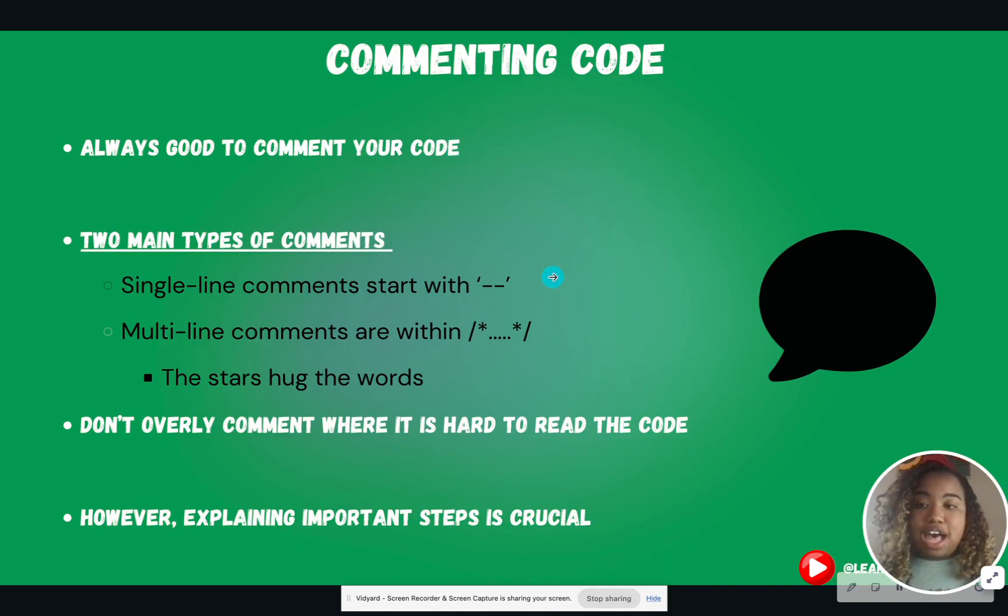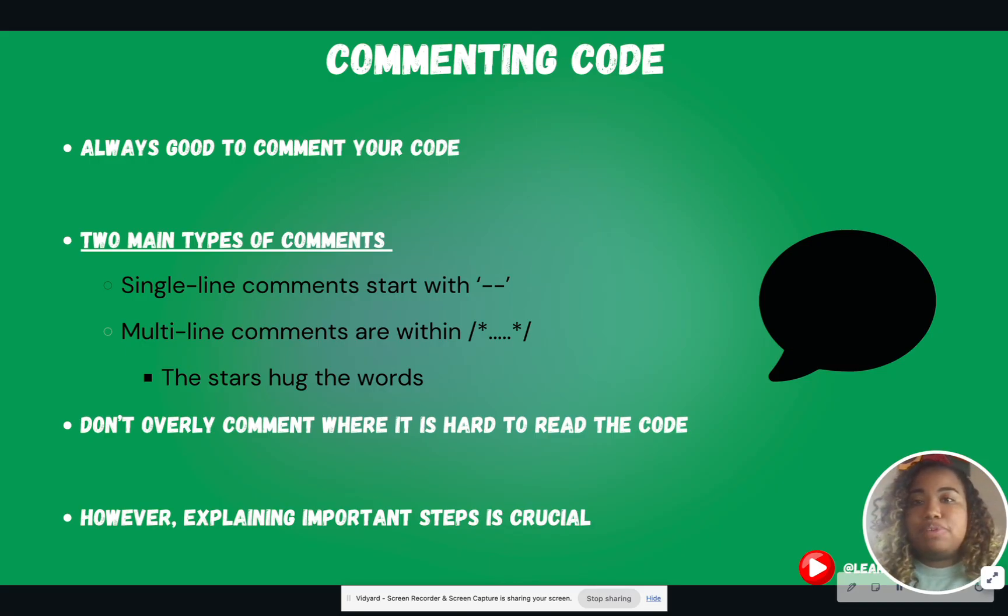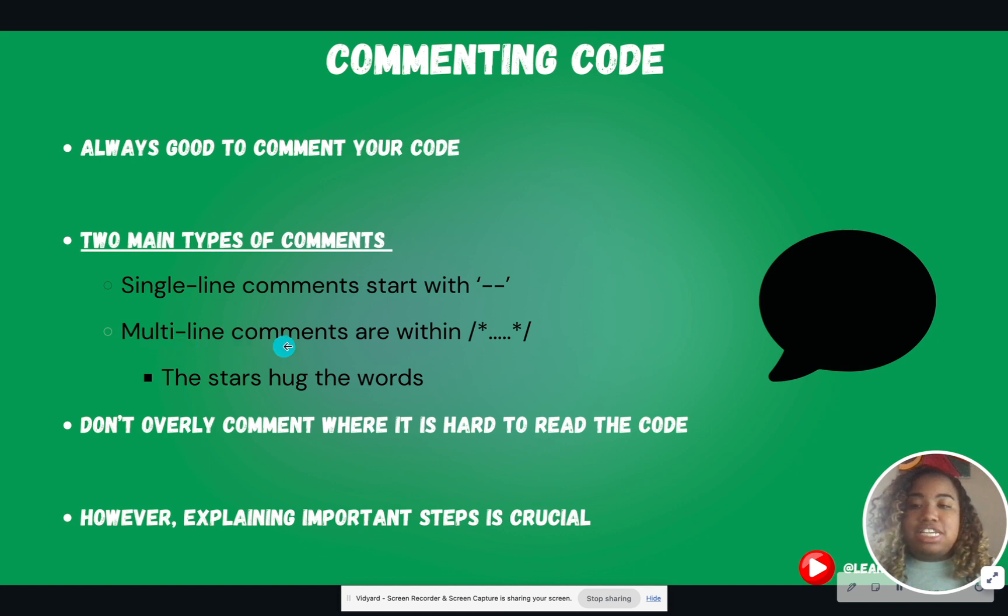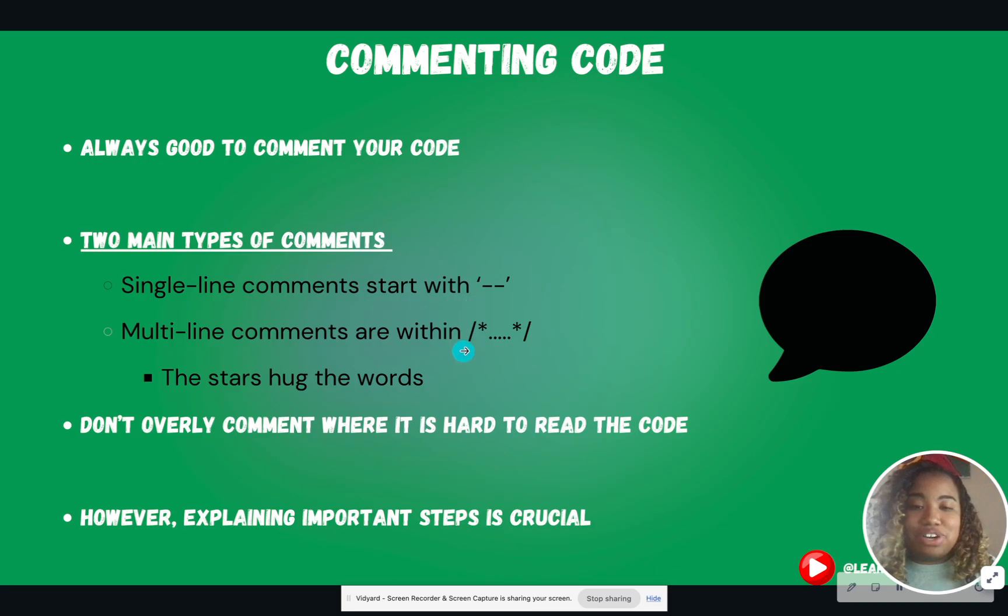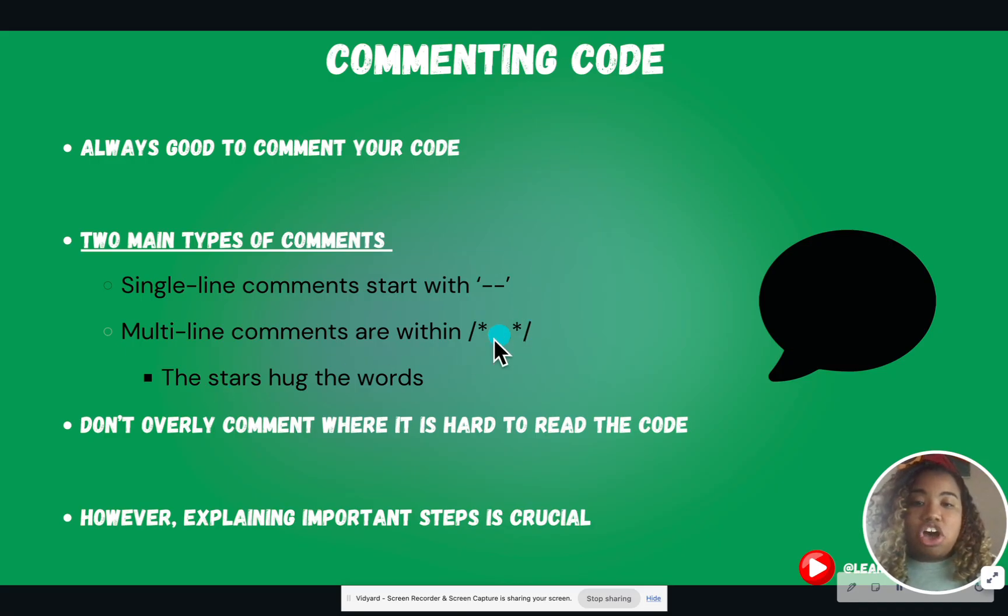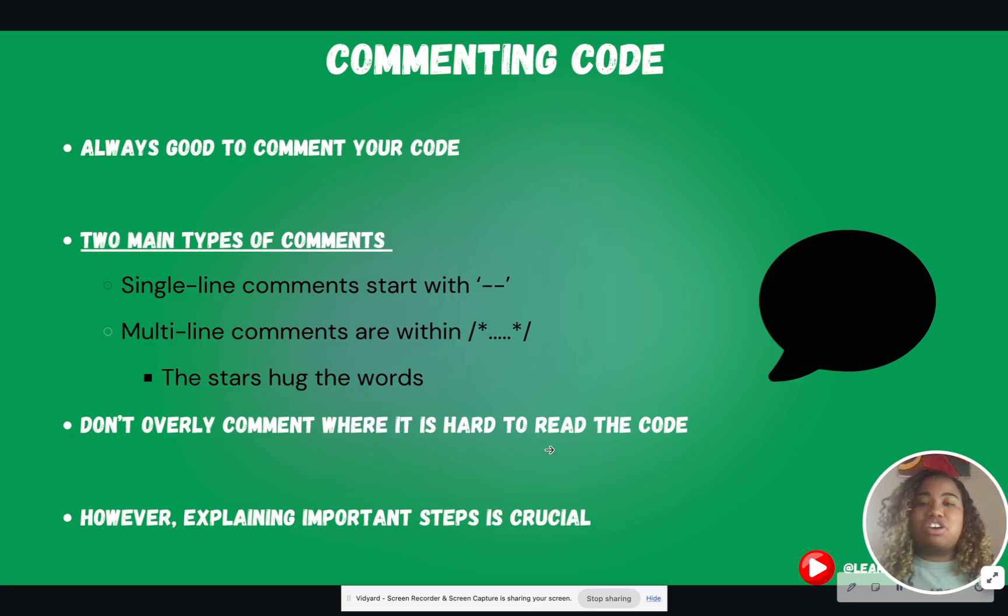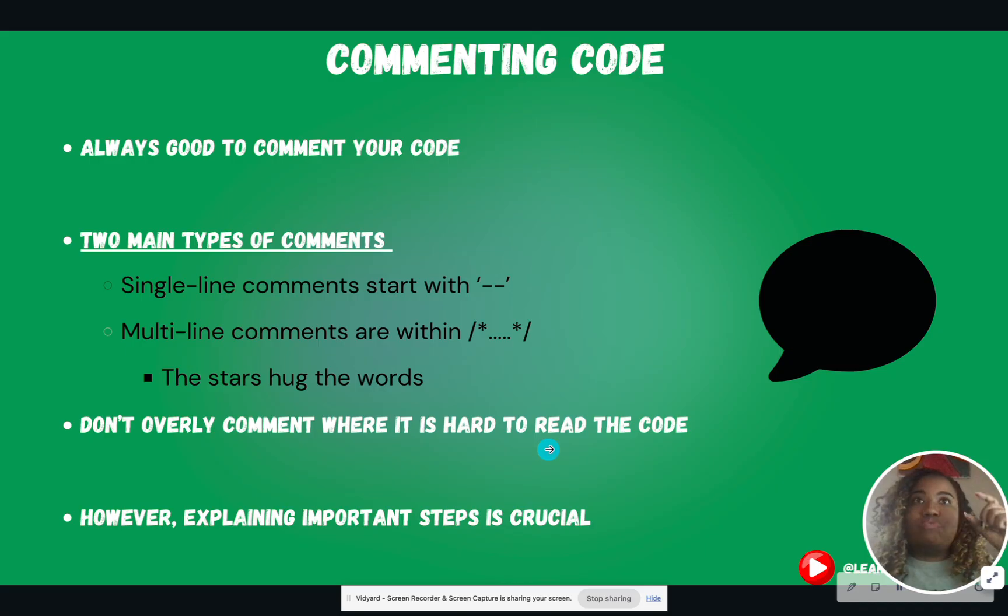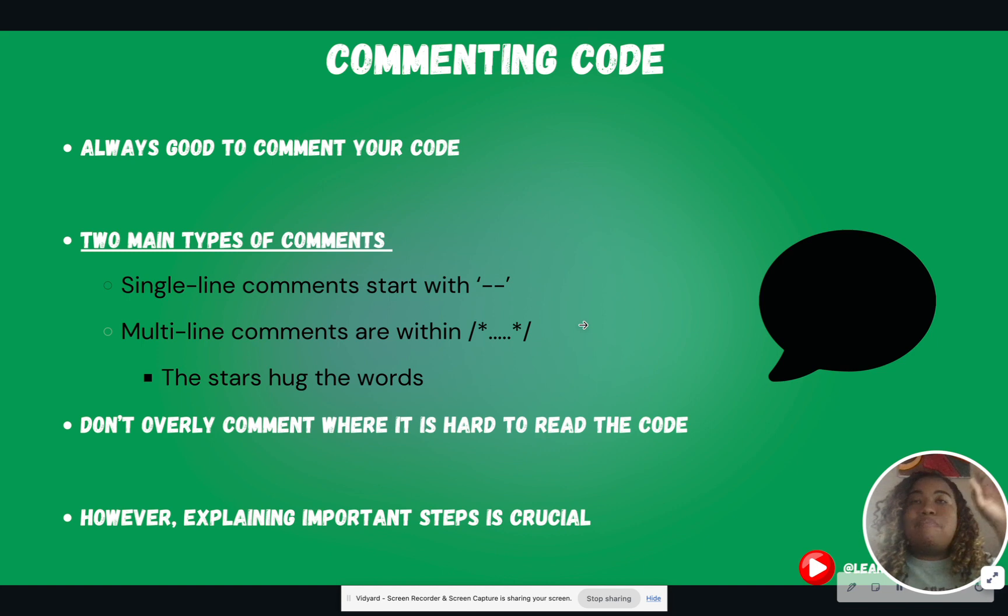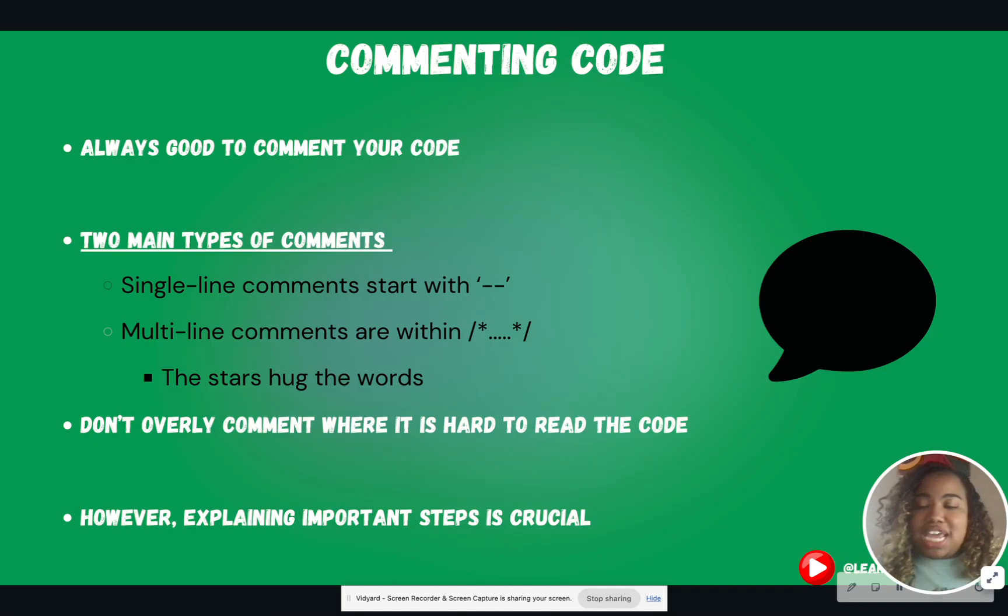There's two main types of comments. There's a single line comment that starts with a double hyphen. And normally comments are gray in a lot of SQL tools, so you'll be able to know because the color changes to like a light gray. And multi-line comments are a forward slash, asterisk, or star. You put your comment in the middle, then you close it with another star, forward slash. So the stars, I like to remind myself, hug the words. Now, don't put a whole bunch of comments inside your code where it's hard to actually read the code, where you're commenting every single line that is making it hard to actually read what's going on in the code. I like to have multi-line comments at the top before I even start coding, just to describe what this script is about. But don't just make it so comment heavy.